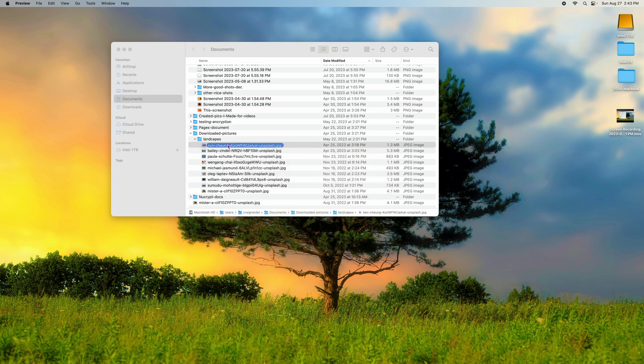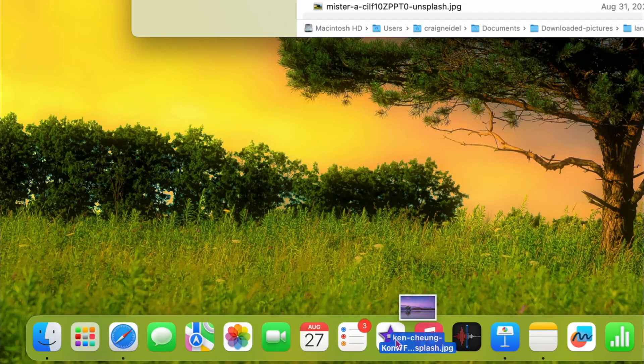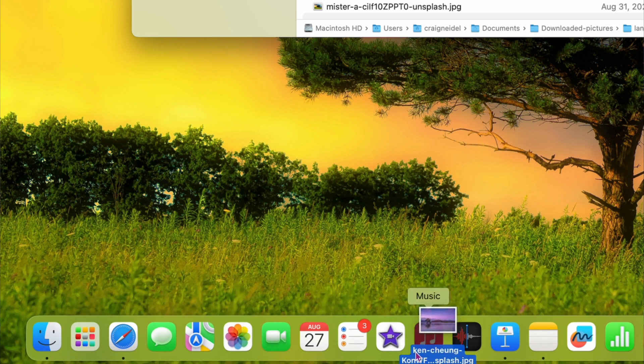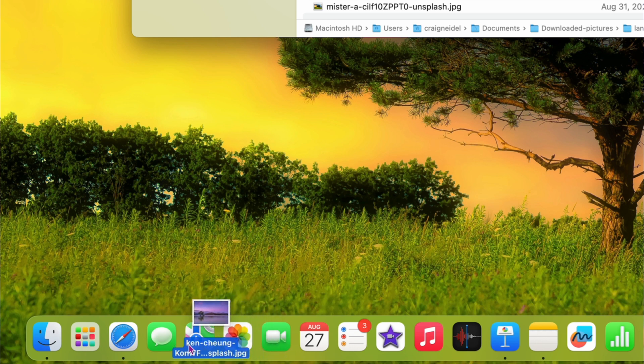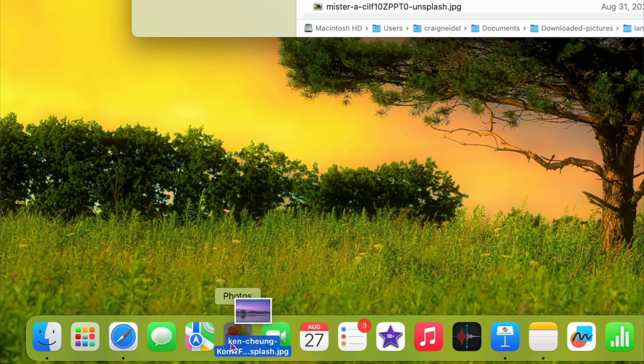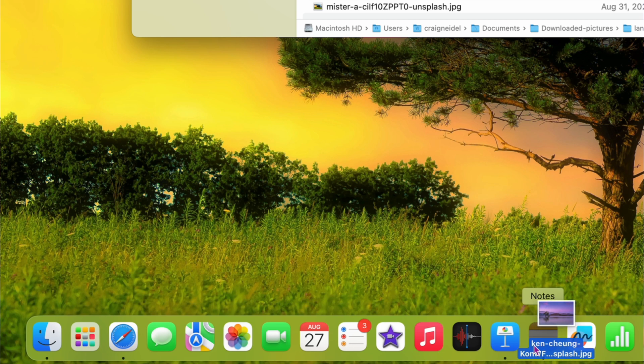Or you can just take the file and drag it down to the dock. As you mouse over apps, see how Photos highlights black? That means if I let go right there, it'll open up in Photos. If I go over Maps, nothing happens — it's not highlighted. If I go over Notes, it highlights, meaning it'll open in Notes and embed the photo there. You can drag files to the dock to find out which apps will open them — it's good for text files too. It's not really documented anywhere, but it does work.